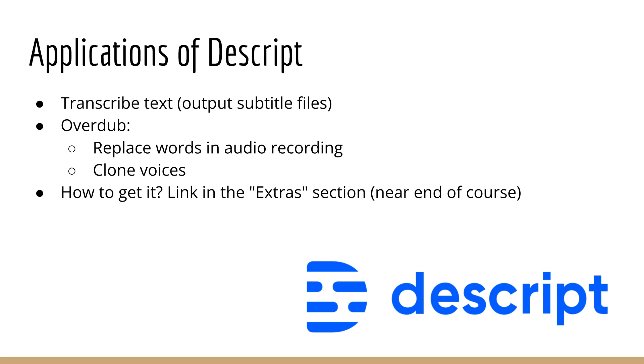Okay, so finally, where can you get Descript? So I've included a link to Descript in the extra section, which you can just click on directly. So check that out if you find the features of this app useful for your workflow.